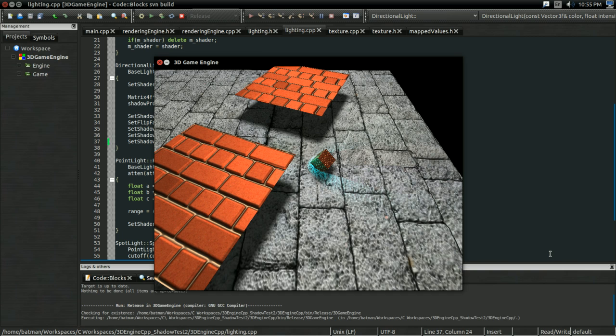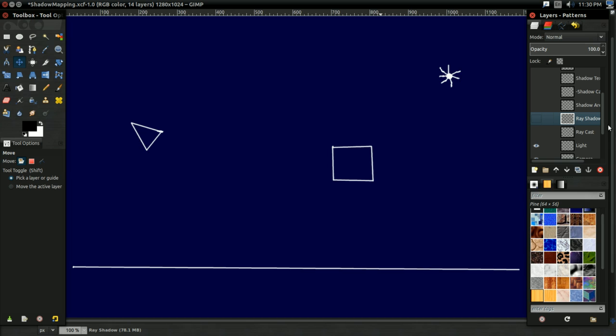Enough rambling. Let's dive in and let's get started. So, if you want to understand how shadow mapping works, it helps to understand what a shadow means in computer graphics.